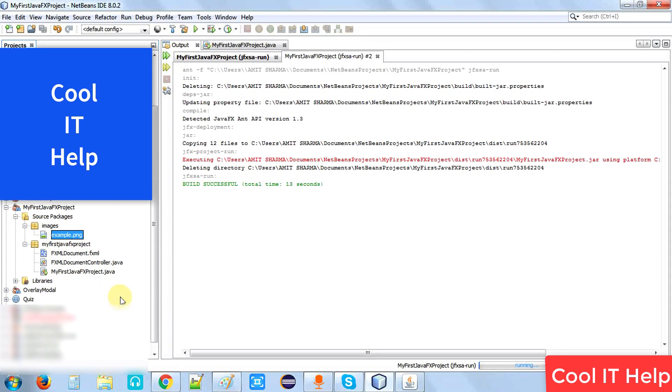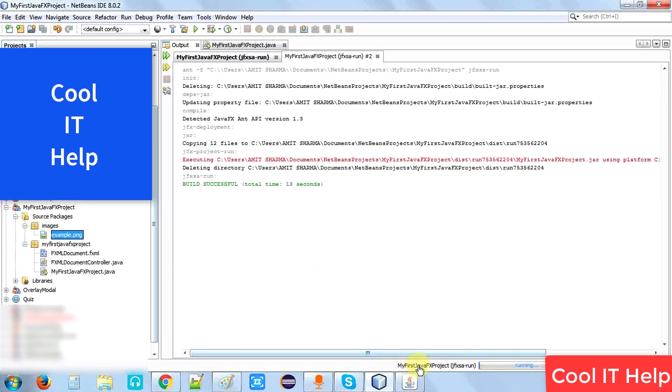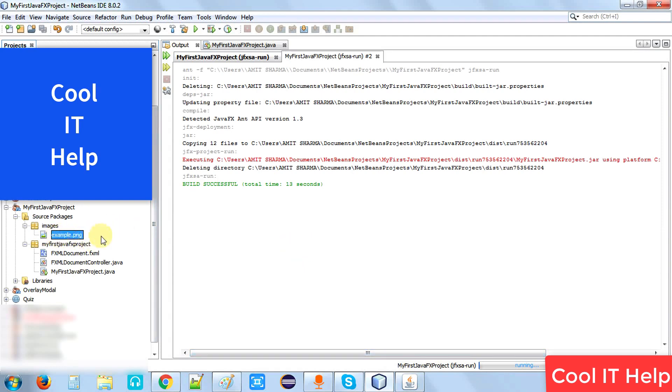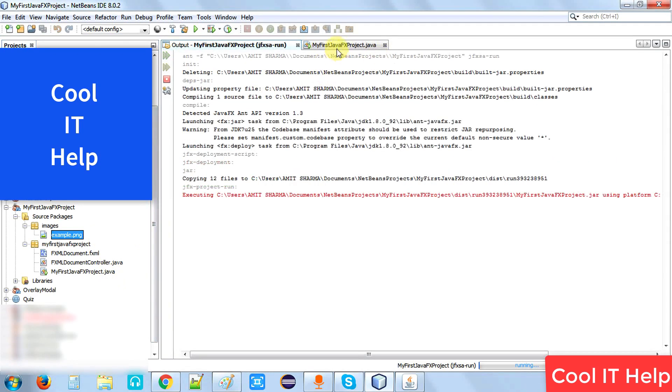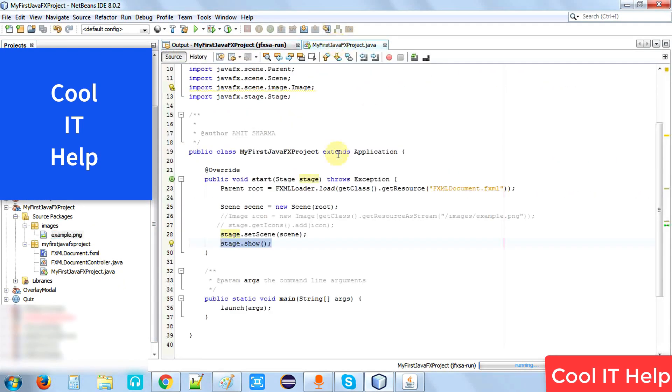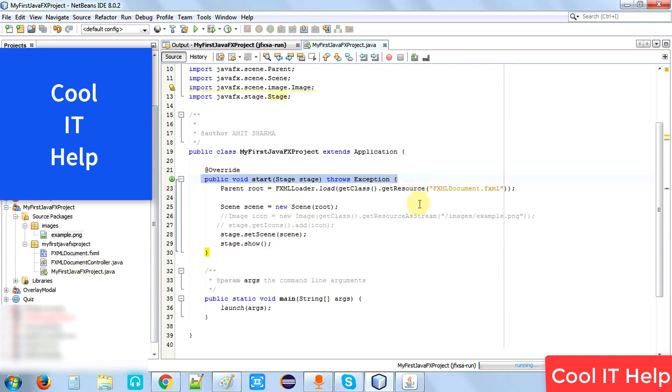Now we need to add a simple two lines of code that will replace this custom Java icon with our new image. Let me show you what I have done. This is my first JavaFX project class. In this start method, you have to do changes.